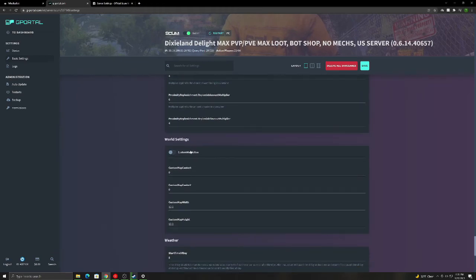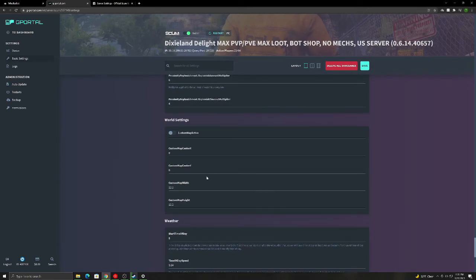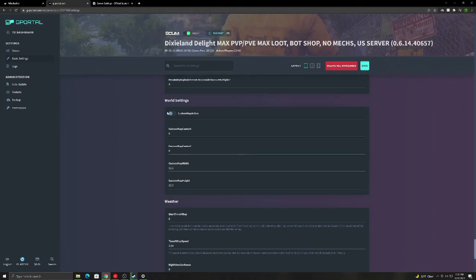World settings. I haven't messed with this much. I would definitely recommend keeping this just the way it is because this could cause a lot of bugs in the game.